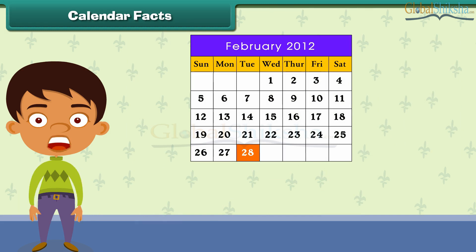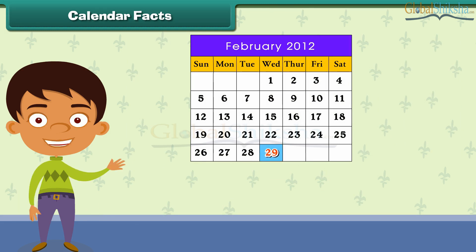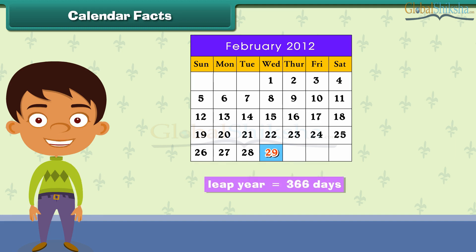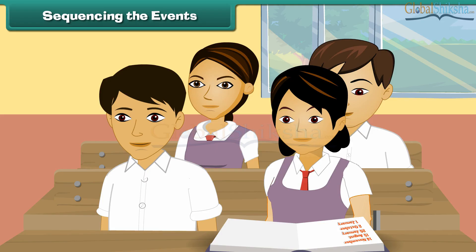Do you know that in a leap year, there is one extra day that is added in the month of February? Therefore, a leap year has 366 days.